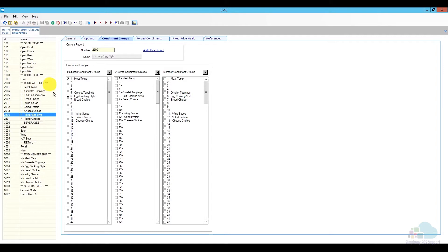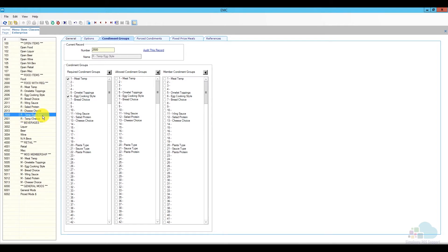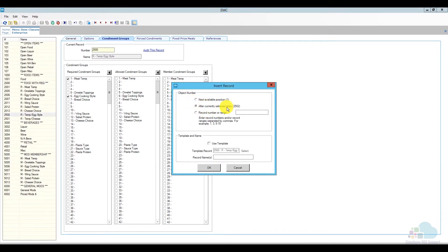Now that I came back to the menu item classes, notice I don't see them here because this module was open when I made the changes — all I have to do is click a quick refresh. Now I'm going to add the class for my menu item and send it to position 2502. I'll select one that already has multiple condiment groups as my template — choosing 2500 — click the insert key, make it go to position 2502, check the box to use the template, and name it 'R BYO Pasta' — R for requires, BYO Pasta — so you know what that menu item class is used for, and click OK.